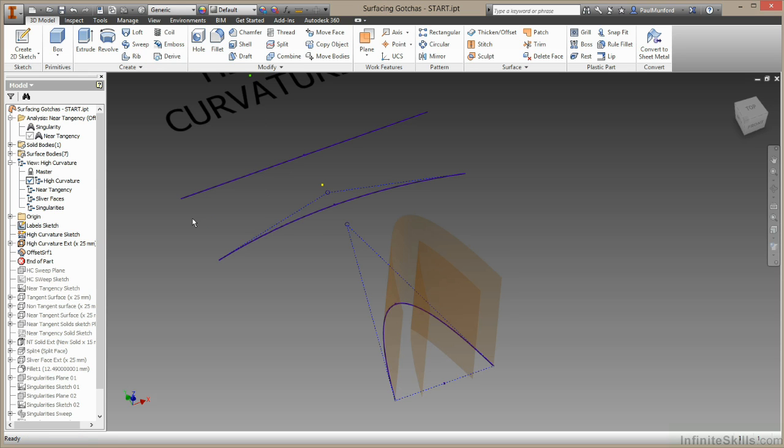We'll choose OK. In this case, we may not have got the result that we expected, but Inventor has built a surface for us, which is great. So in this situation, high curvature isn't too much of a problem. But when could it be a problem? I'm going to go back using control Z.